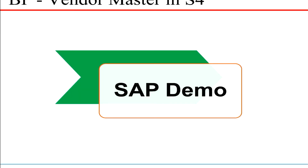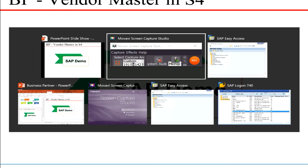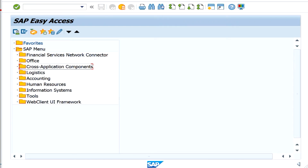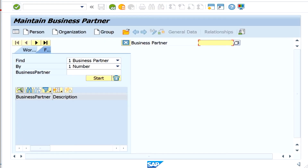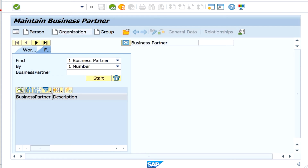Let's look at an SAP demo for the creation of the vendor. I am going into transaction code BP. Entering the BP transaction code will default to the maintain business partner transaction. Here, assuming that this particular vendor is an organization, let us create an organization as a vendor.